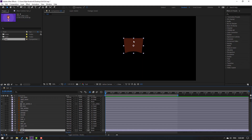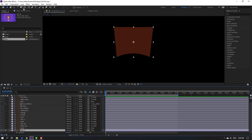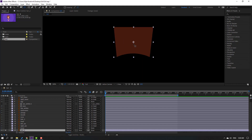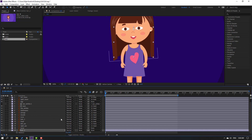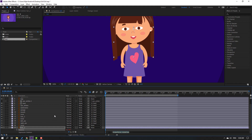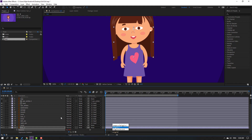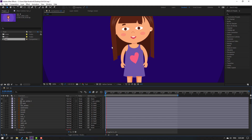Select the palm behind layer, go to solo, move the anchor point up, click the selection tool, and unsolo. Hold Alt and click the rotation stopwatch to add a wiggle expression. Type wiggle, double-click, and write wiggle(1, 5). Click an empty area to confirm.